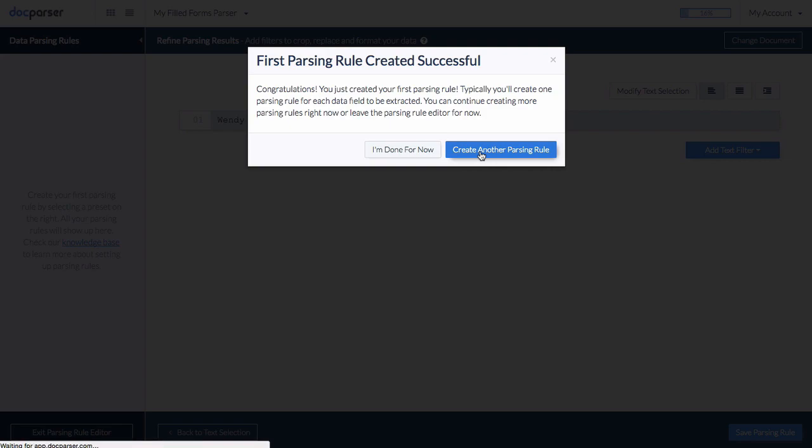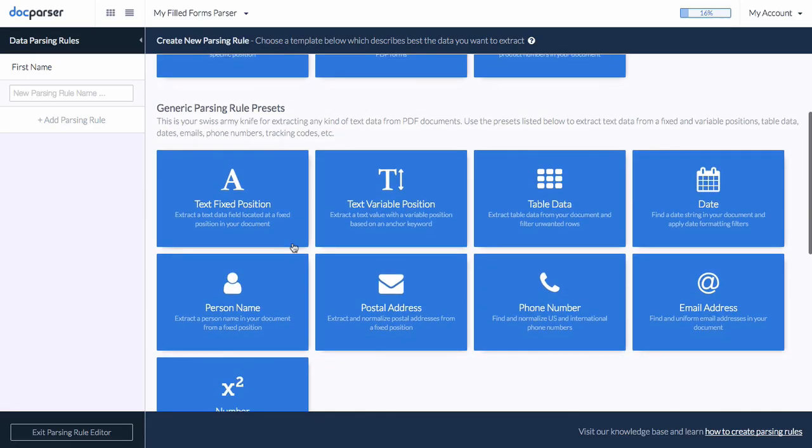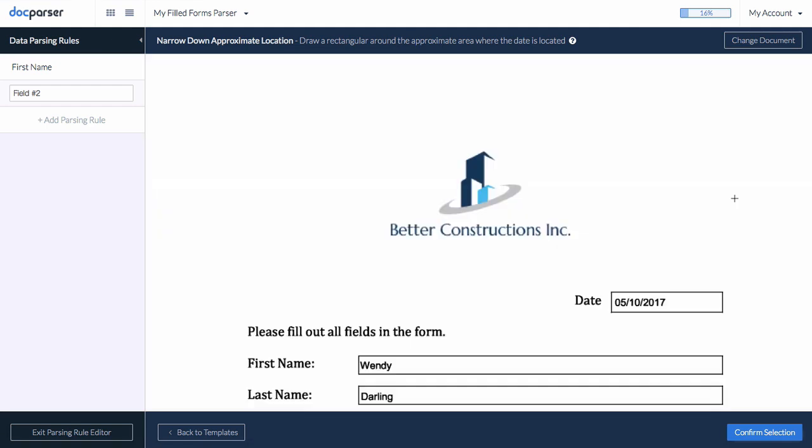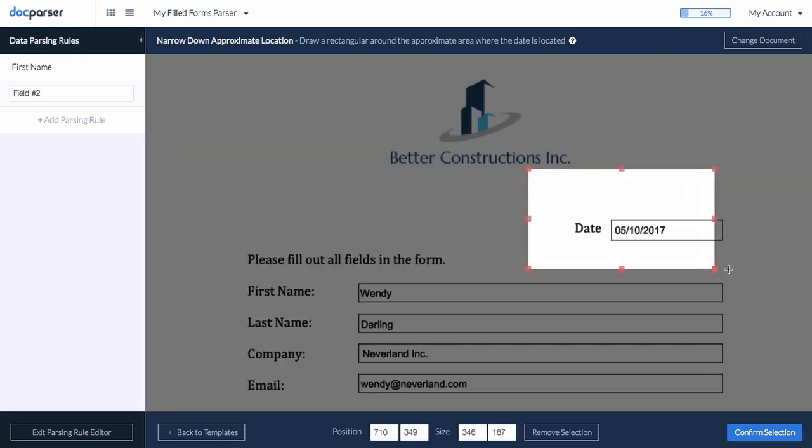Our next parsing rule uses a pre-built filter which automatically identifies, extracts, and formats dates. Just draw a rectangle around the approximate location of your date and confirm.